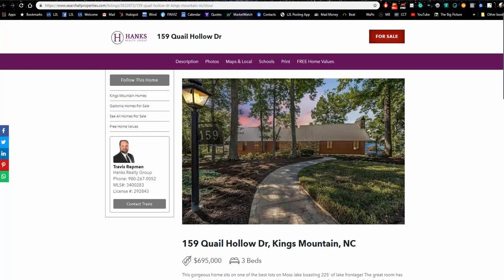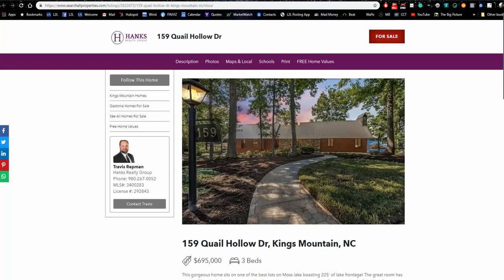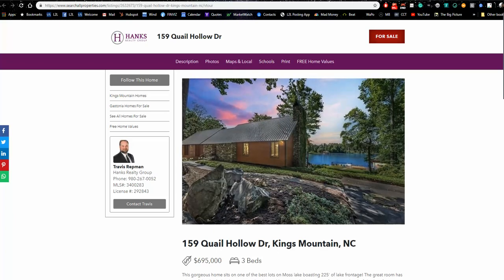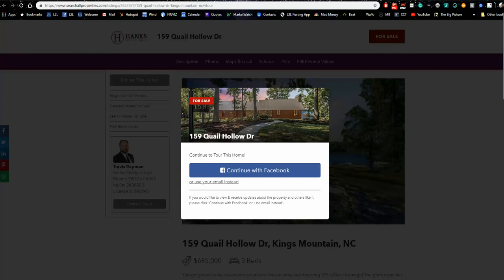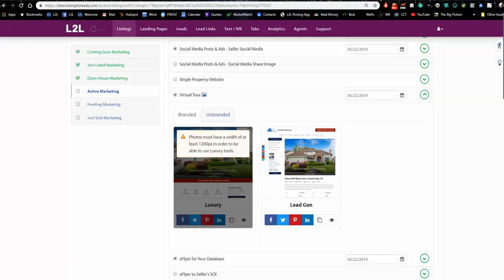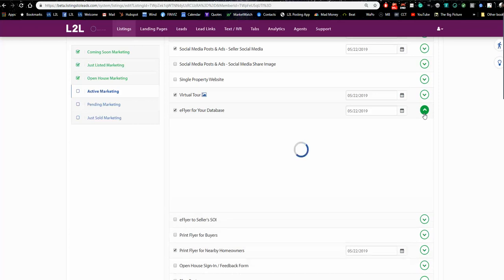If a lead gets captured on Zillow for Travis's property, he might get that lead — but I guarantee three other agents are getting the same lead at the same time. If Travis takes a moment to copy our virtual tour link and paste it on his Zillow and Trulia listings, anyone who clicks the virtual tour before contacting an agent will see a page designed exclusively to capture leads for Travis. That's what I recommend doing with the virtual tour.